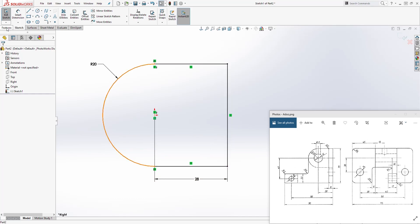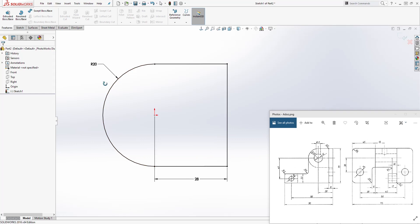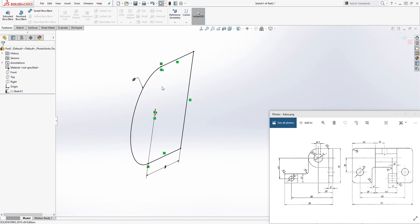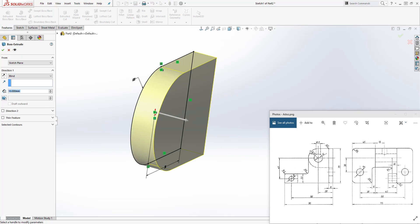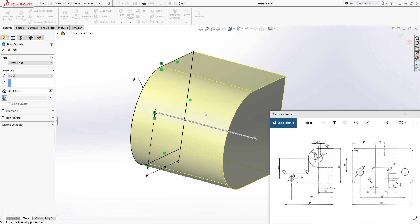Come to feature and extrude. This feature we just drew is right here — this is where our plane is on this side, so we are extruding it this way. The distance is 40, so type in 40 as your dimension. We are extruding it to the right. Click OK.